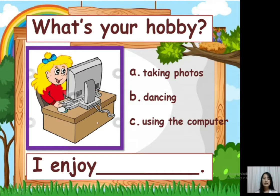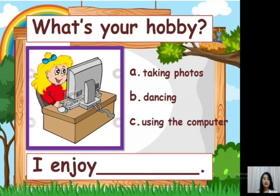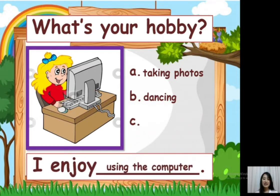A, taking photos. B, dancing. C, using the computer. So what is the answer? A, B, or C? I enjoy... letter C, using the computer.